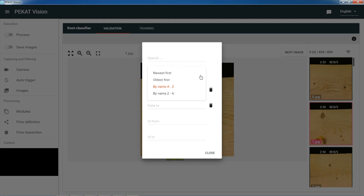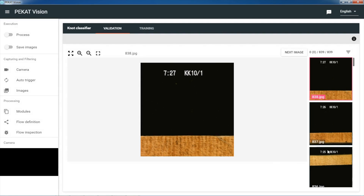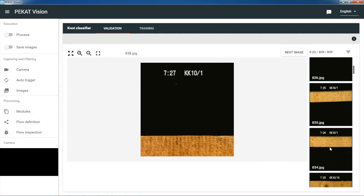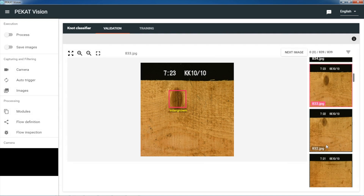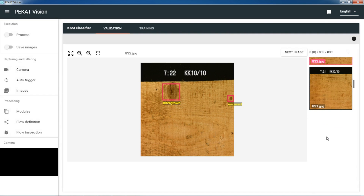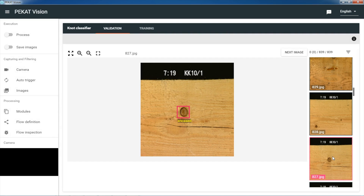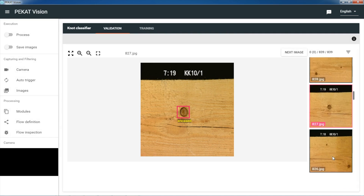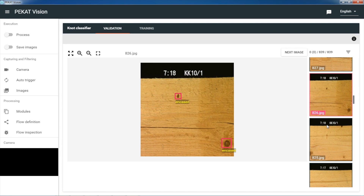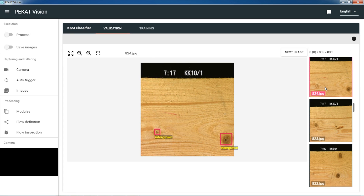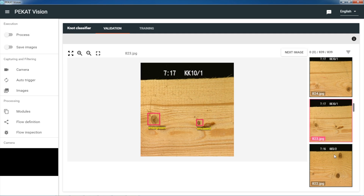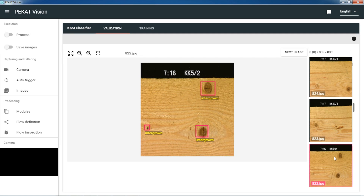Let's check how it classifies the knots we didn't annotate before. This one is intergrown — correct. Here is intergrown and encased, which is correct again. This is clearly encased. And again encased. Here are two intergrown, and here again intergrown and encased, and three times intergrown. So we can be satisfied — the knots are classified perfectly right.